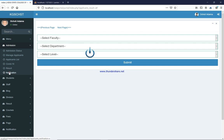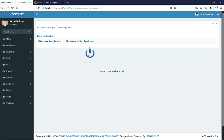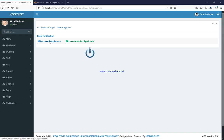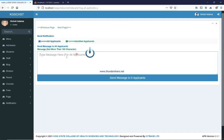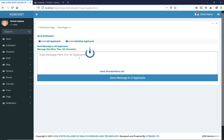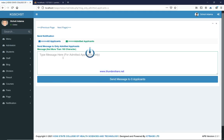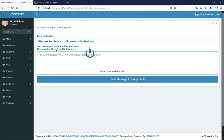You also have a Notification section for applicants — you can notify them of something that has happened, maybe before the admission process. You can send a notification to all applicants or only to admitted applicants. Selecting 'all applicants' sends the notification to everyone regardless of admission status; selecting 'admitted applicants' sends it only to admitted candidates. All you have to do is enter the message — the system already has their phone numbers. Note you are limited to 160 characters.